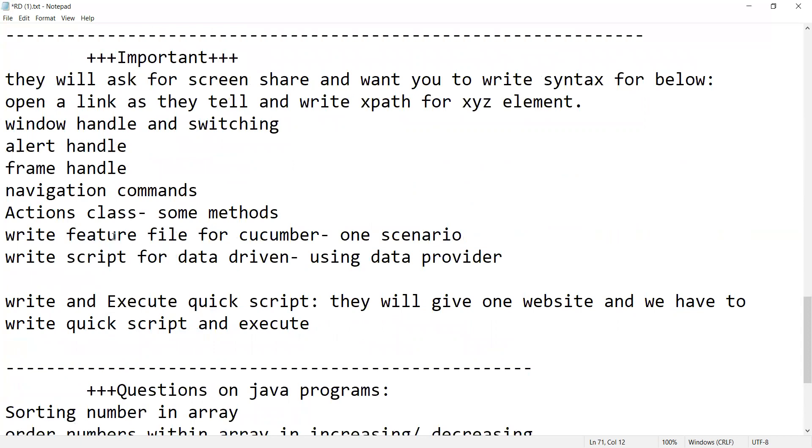Let's say they might ask you to share your screen if it is Google Meet, Teams, or Zoom. They might ask you to share your screen and you have to write syntax for any URL they might give, and they will tell you to write xpath for that XYZ element. Then window handle and switching, alert handle, frame handle, navigation commands, action class.